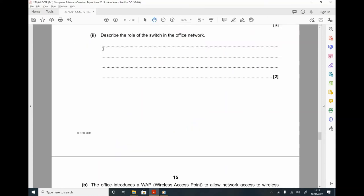Part 2. Describe the role of the switch in the office network. The switch connects devices together. It directs packets to their destination and only their destination — that's the key difference from a hub, which sends data to all devices. A switch directs packets only to the intended device.